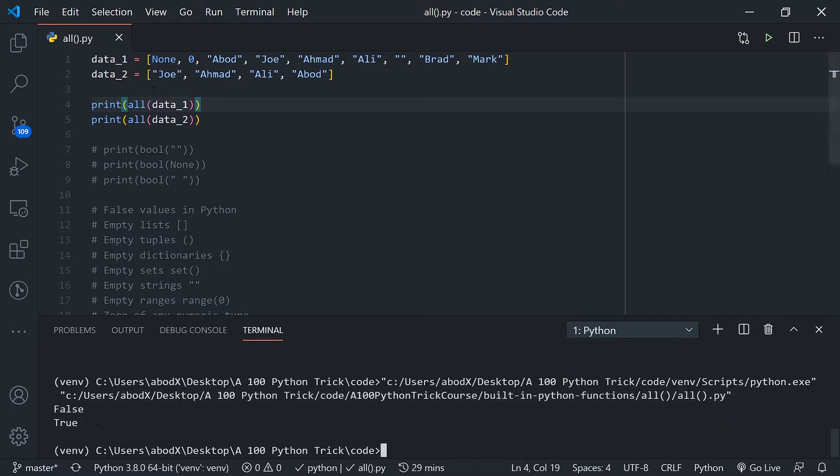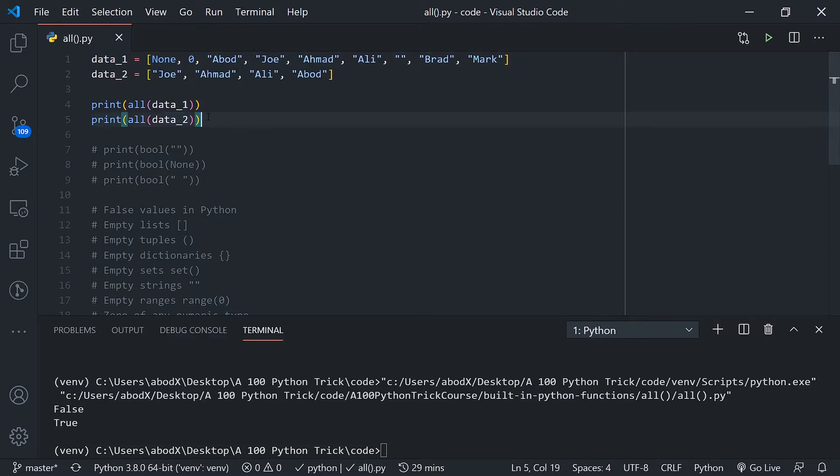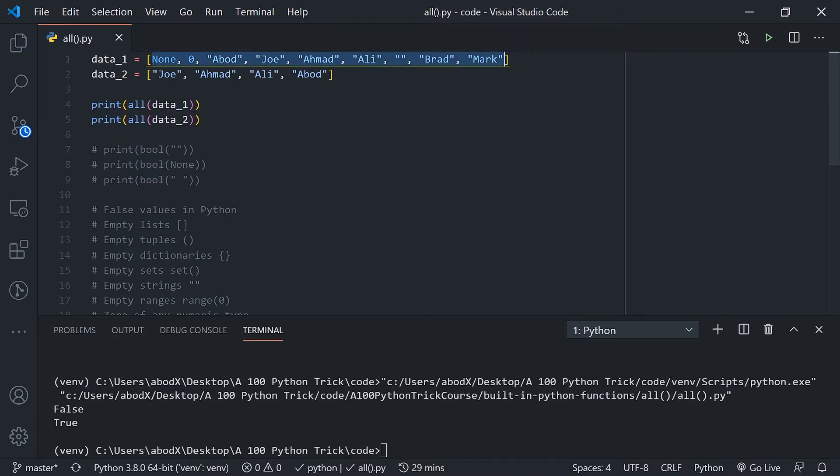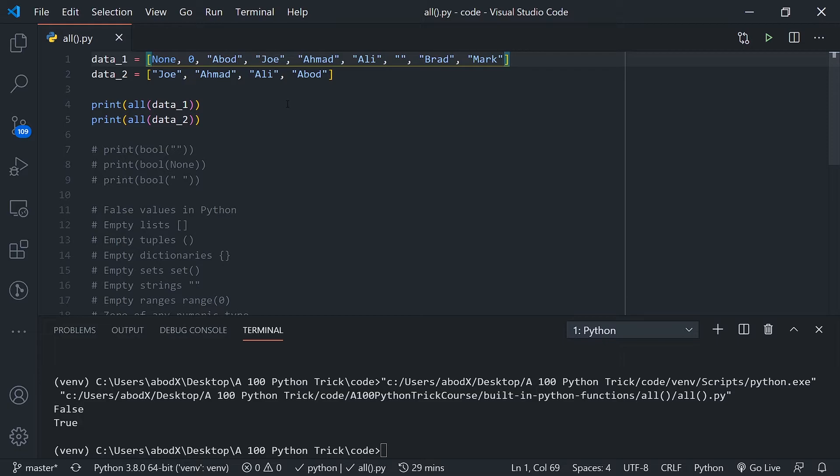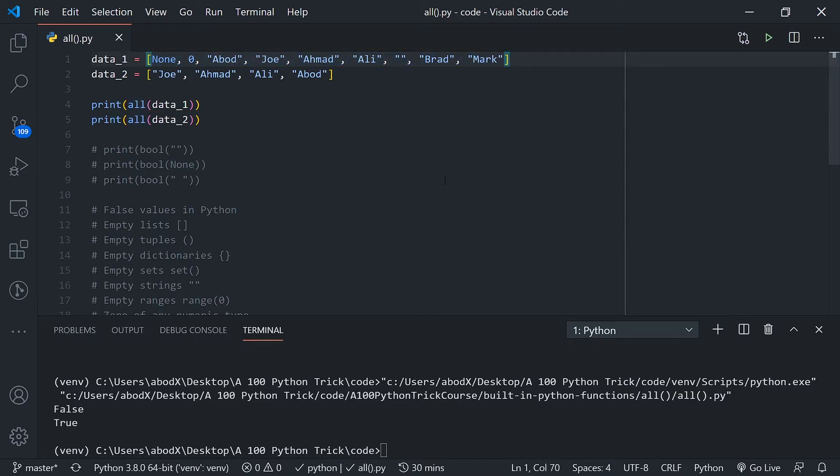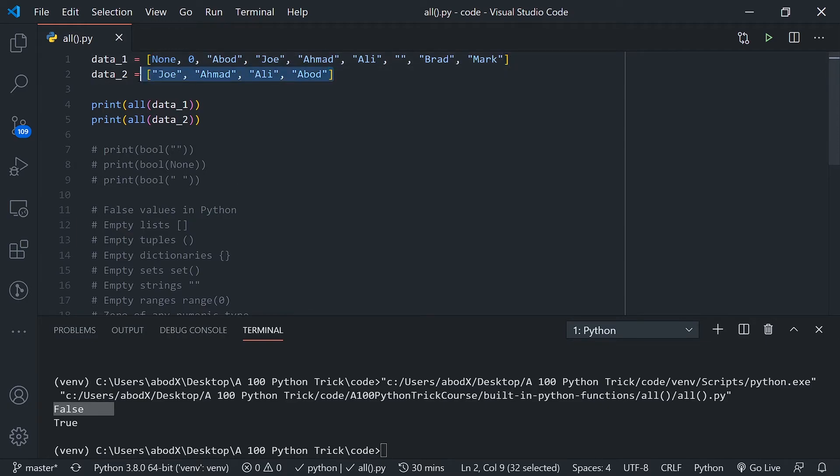If we run this, you can see we got false for the data_1 list and we got true for data_2. Basically it executes this bool function, which we just talked about, across all items. If all items in a certain list return true, the all function returns true. It asks or answers the question: are all values in this list true? If yes it returns true, if no it returns false. In this case, data_1 returns false and data_2, since all values return true, returns true.